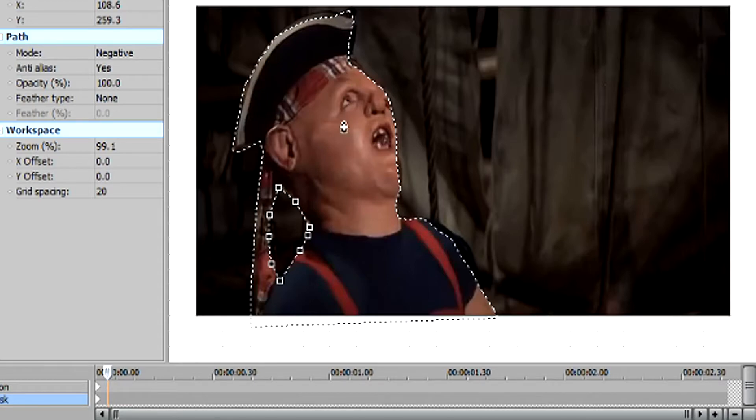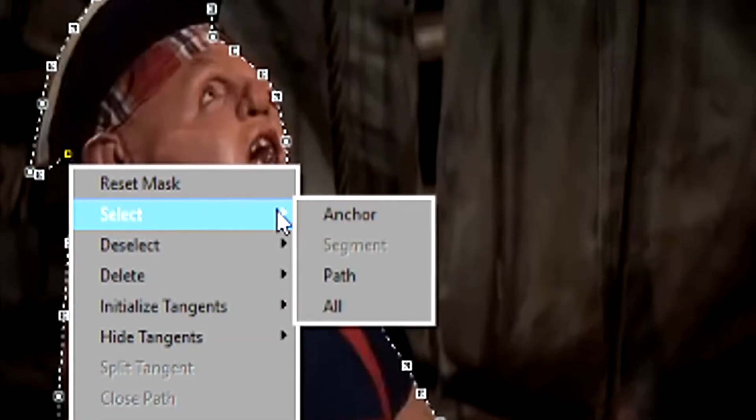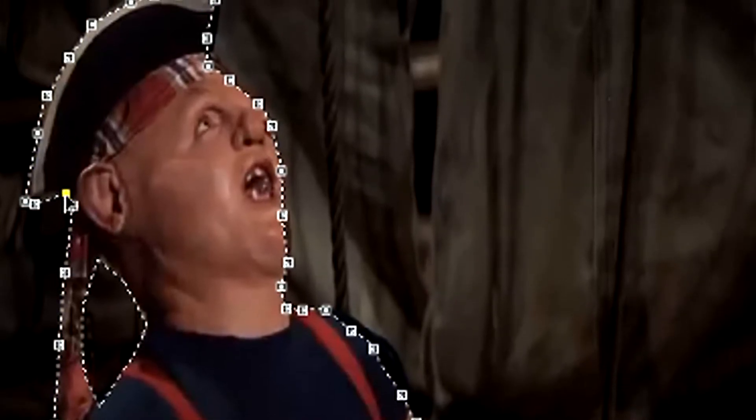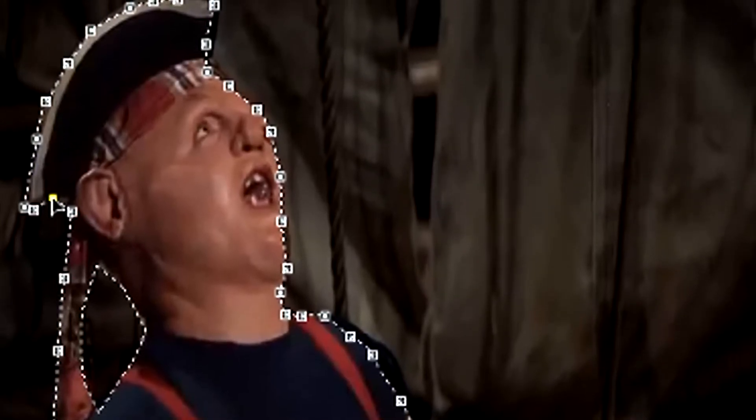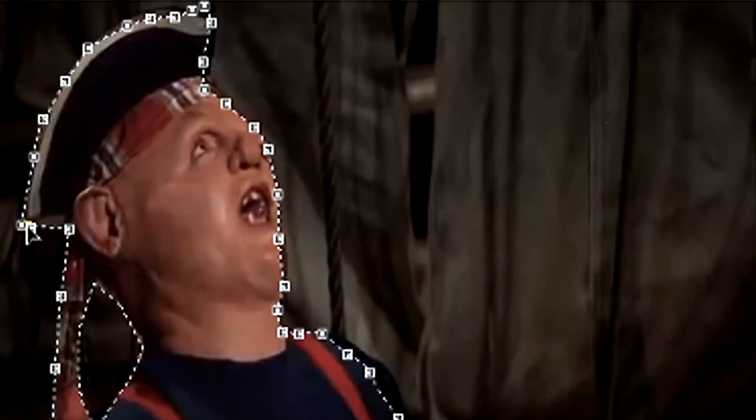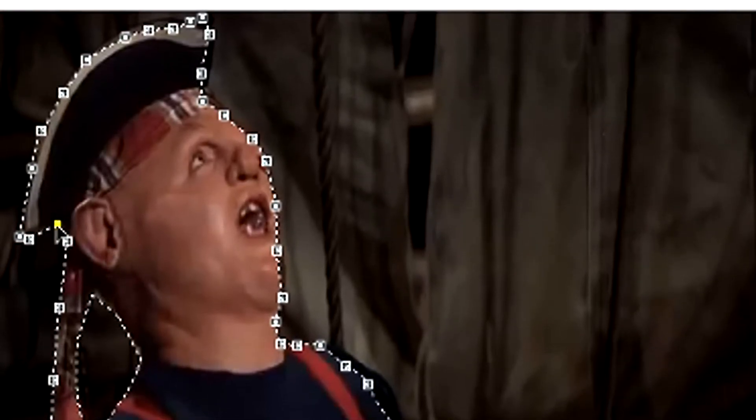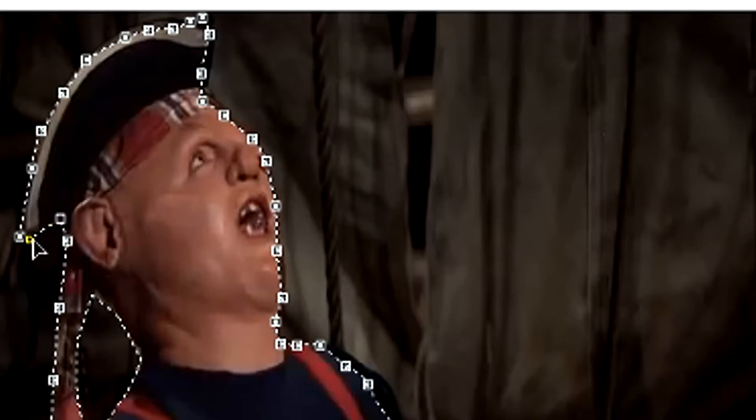Now all you gotta do is, like I said previously, you gotta move the keyframes. So you do this by selecting all of the path. You hold left control, you click it once, and then you can click and hold again. And now you're able to adjust this however you like for the next frame. And you gotta do this for every single anchor, for every single frame.